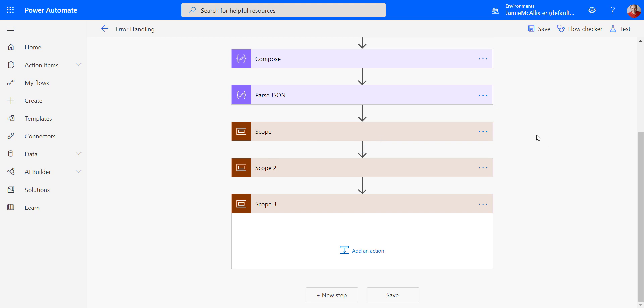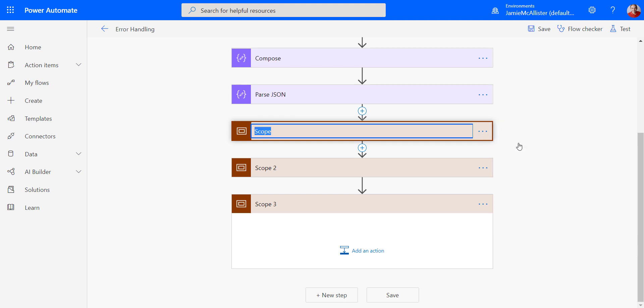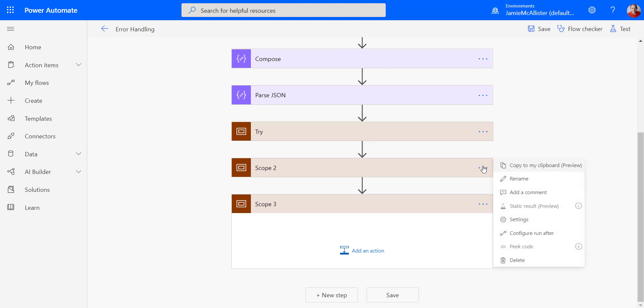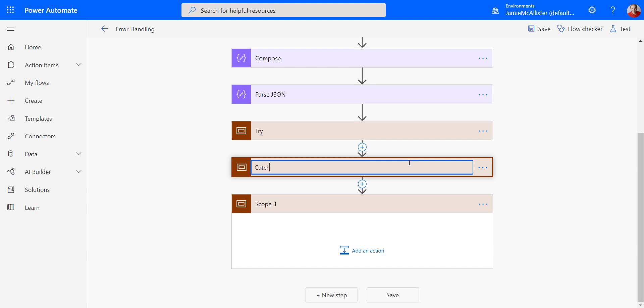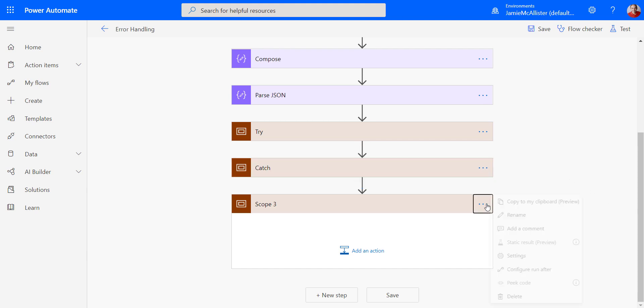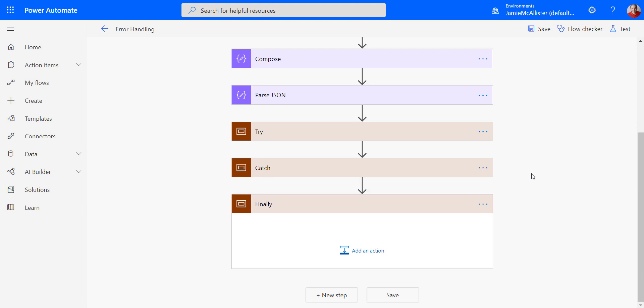Okay, I have my three scopes. Now I'm just going to rename them so that it's clear what we're doing. Rename try, rename catch, and finally. There we go.